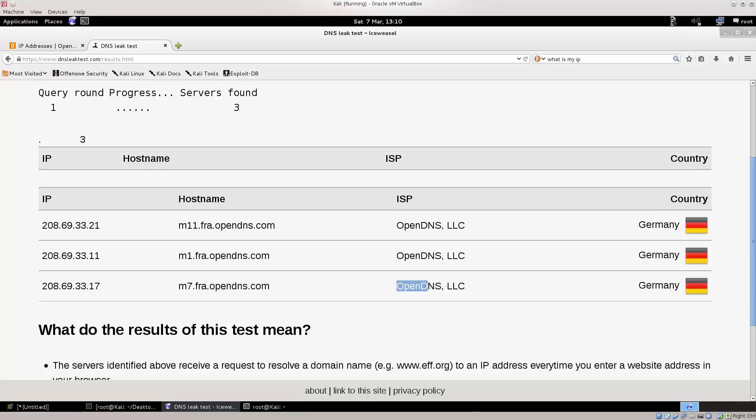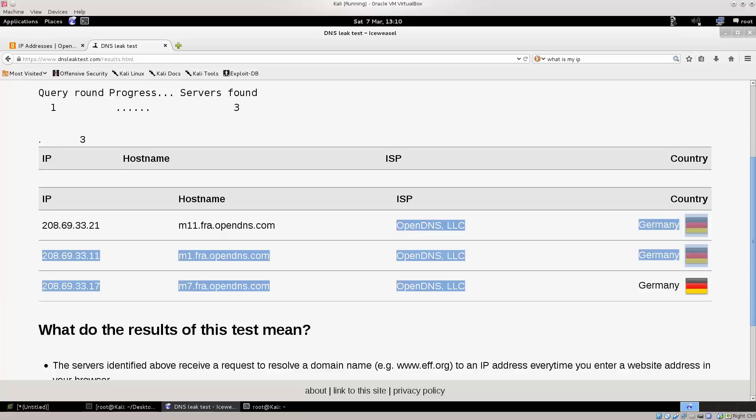If I didn't do this, I would definitely have a DNS leak here, which would be a pretty bad problem, as I would function under the premises that I am anonymous when I'm not, and that can lead to a lot of problems.